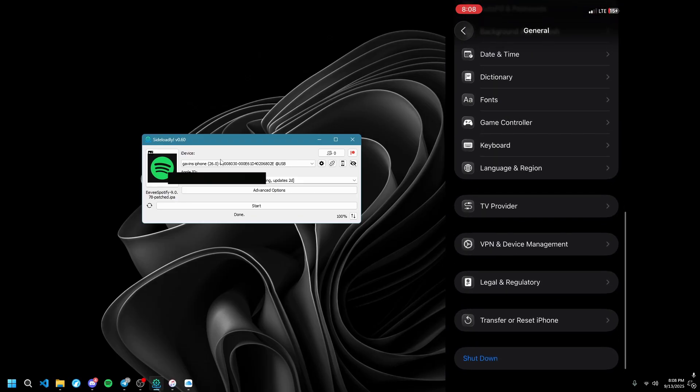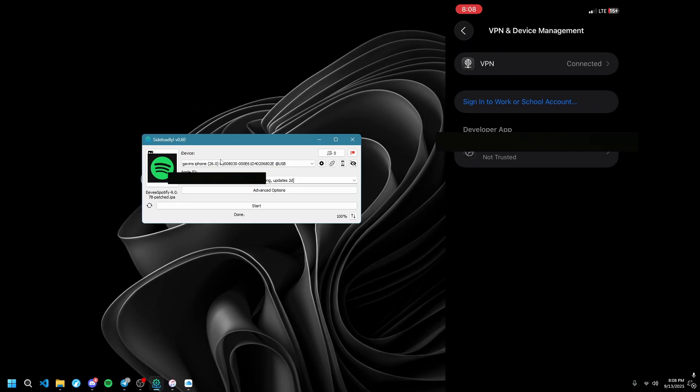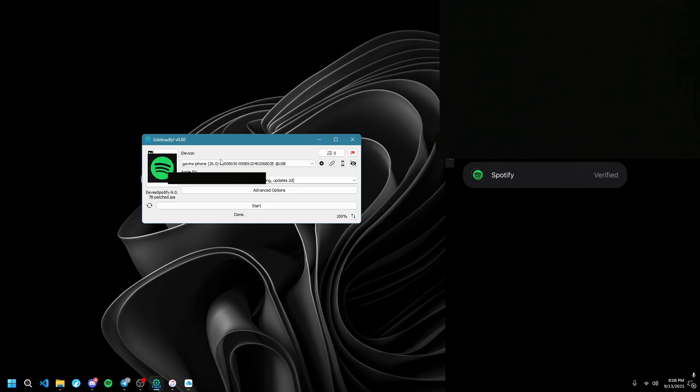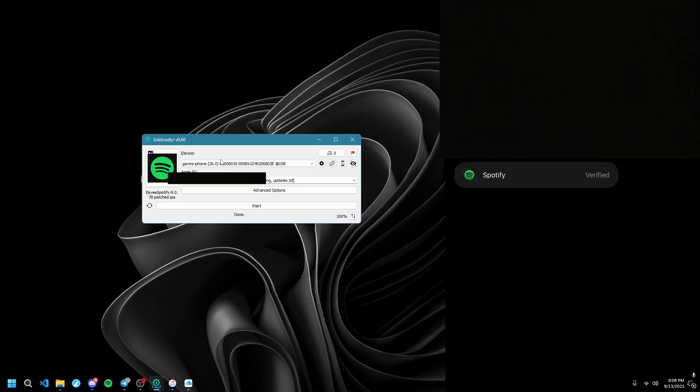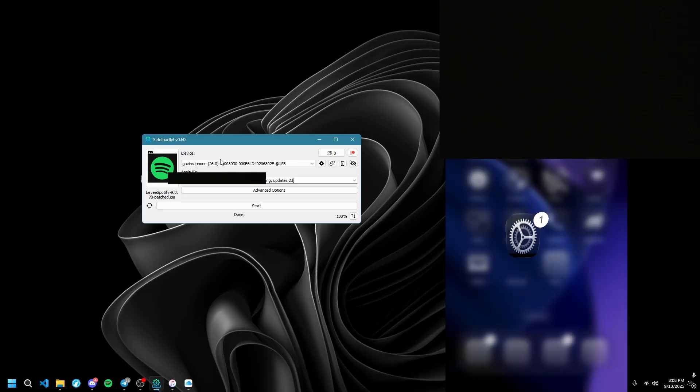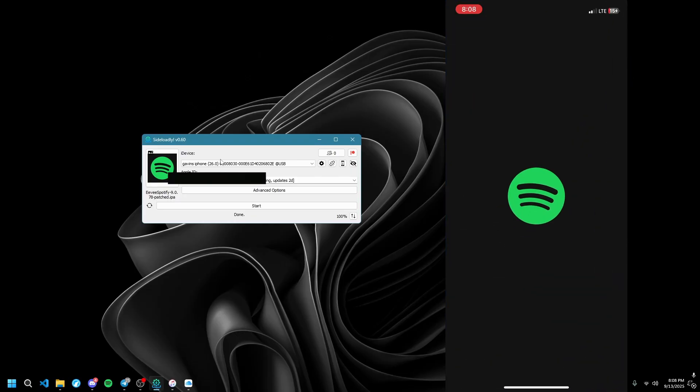Then go to VPN and Device Management and click on it. It's going to show your iCloud or whatever it is. Click on Trust, then Allow, and now you can start using it.